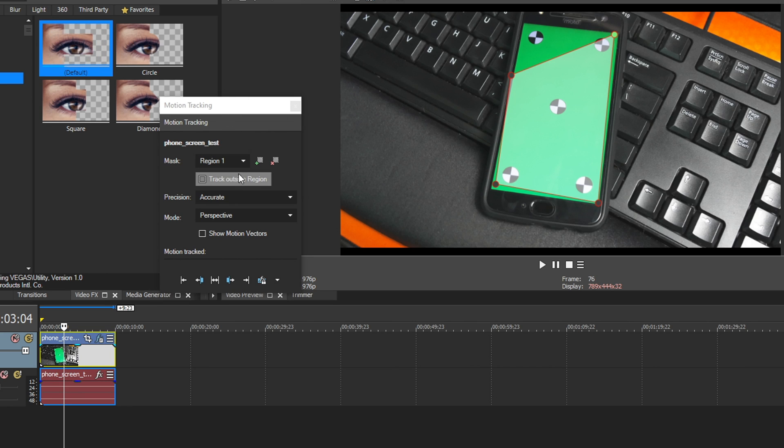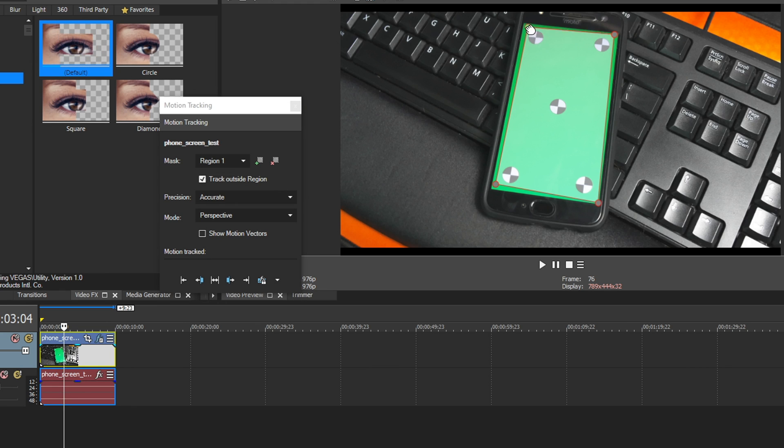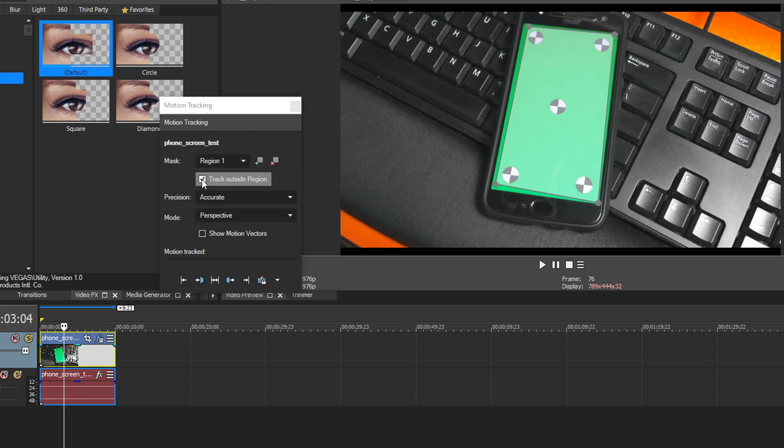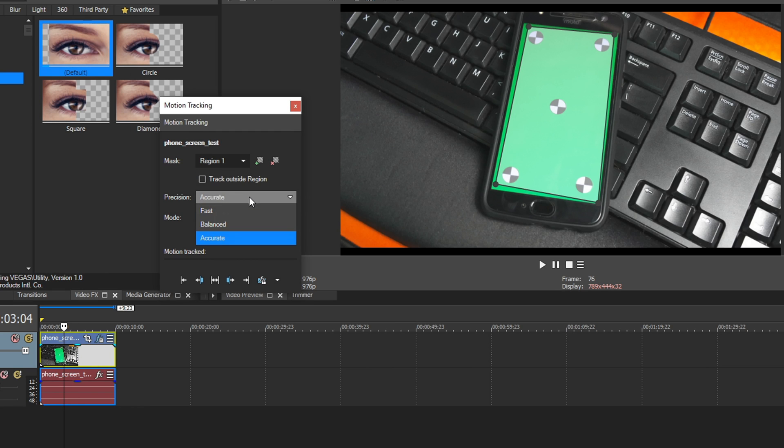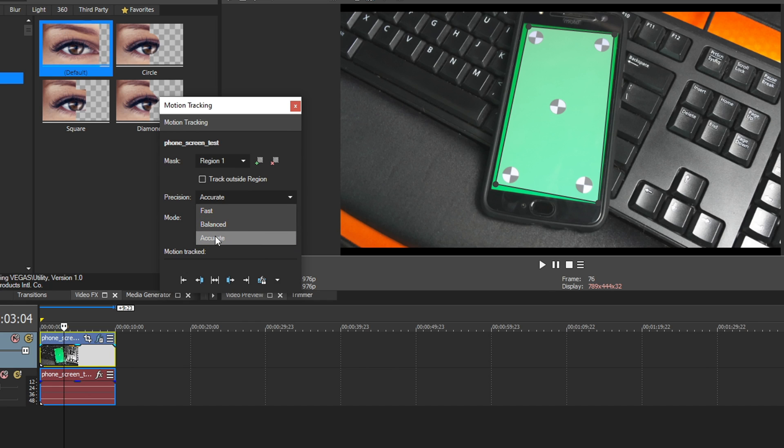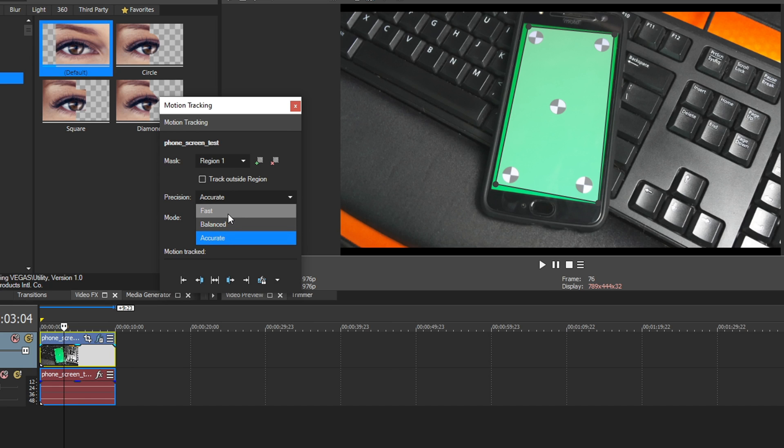Going down the options, we have Track Outside Region. You can select this, and basically it tracks whatever's outside of the shape you create. Most people are going to keep this unchecked because they want to track an object. So we're going to uncheck that. Precision, if you click that, we drop down, we have Fast, Balanced, and Accurate. By default, it's on Accurate, and most of the time you'll want it on Accurate. If you drop it down to Balanced or Fast, you may get faster processing times, but it may lose the track or be just a little less accurate. So I'm going to keep it on Accurate.